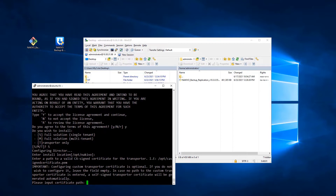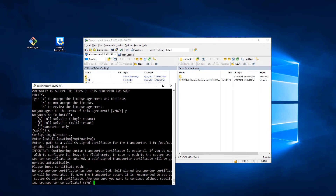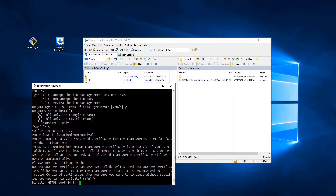Provide a path to a custom CA certificate for Nikivo Backup and Replication Transporter, or press Enter to generate a self-signed certificate. Press Y to confirm its creation. After that, input the director's HTTPS port or press Enter to use the default value of 4443.